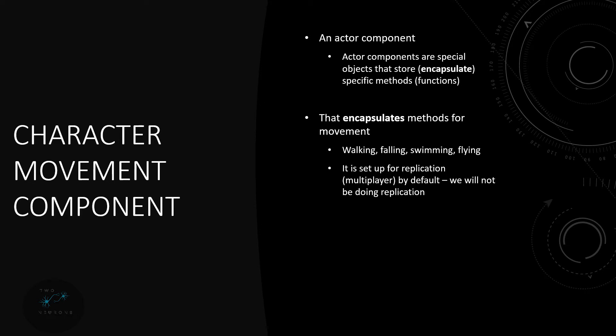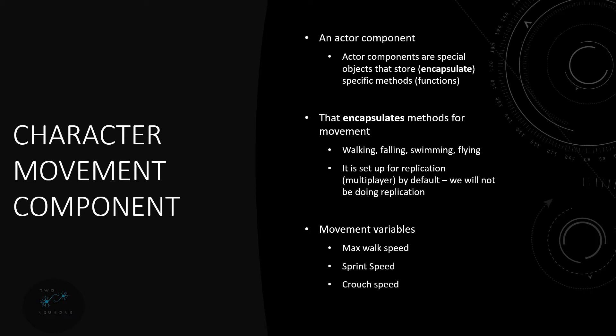And as part of this encapsulation it also stores movement variables. So our max walk speed, our sprint speed, and our crouch speed. To give you an idea why I was talking about storing these and updating them, you can update the variables on the details panel of your character. Well if you do that and you're changing something or hard coding something based on that then you need to update that hard coding. We're going to avoid that and instead of hard coding it we're going to have a system that will automatically update our sprint speeds based on what our max walk speed is. So we can easily switch between the two.